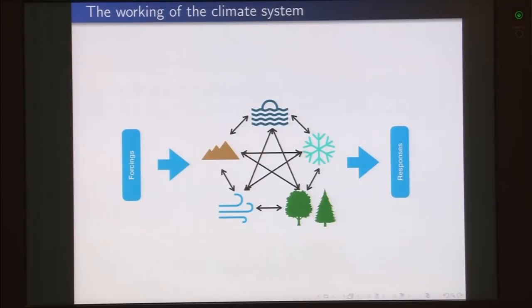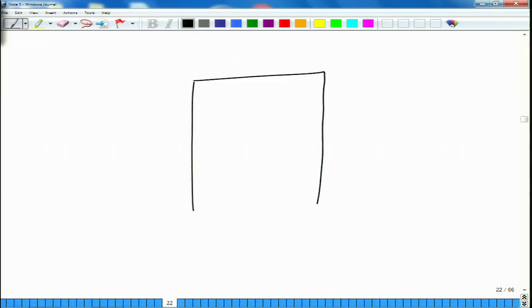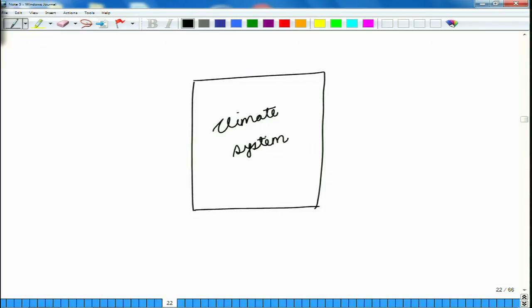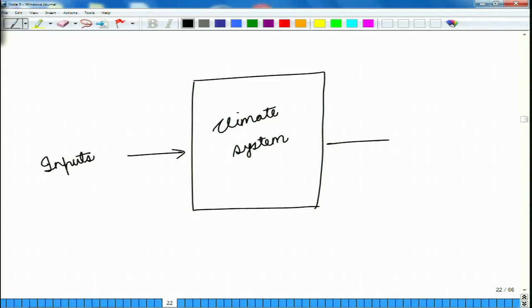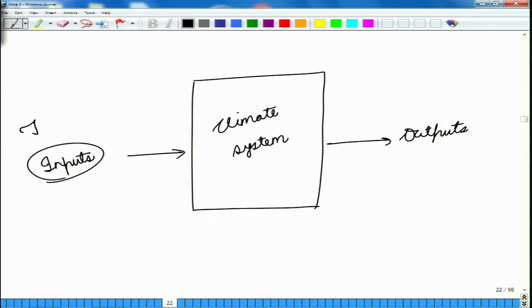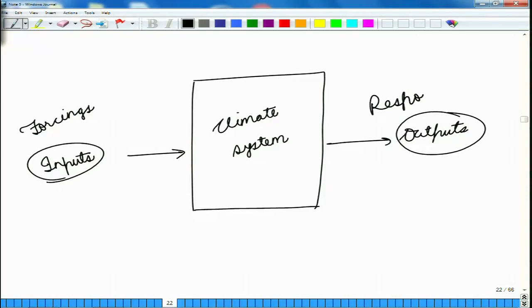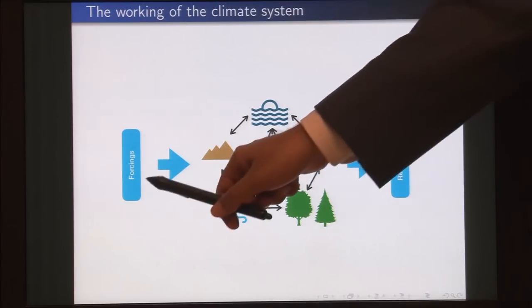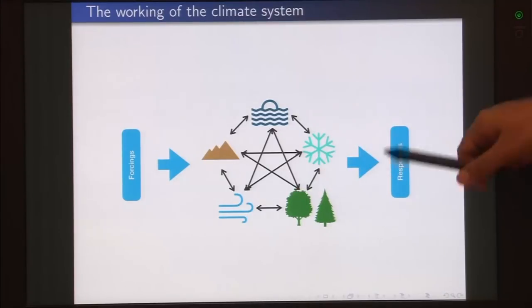Climate change may be due to natural internal processes, external forces, or persistent anthropogenic changes in the composition of the atmosphere or in land use. We can refer to our climate system as a black box. To this climate system we can give certain inputs or changes, resulting in certain outputs. In climate science these inputs are known as forcings — they are forcing the climate system to change something — and the outputs are referred to as responses.